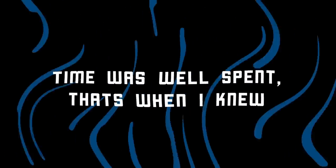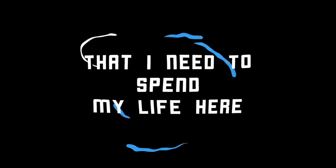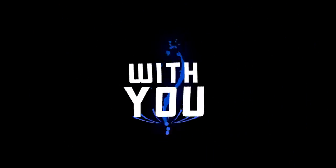Time was well spent, that's when I knew that I need to spend my life here with you.